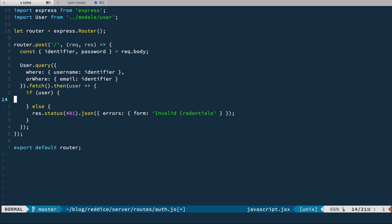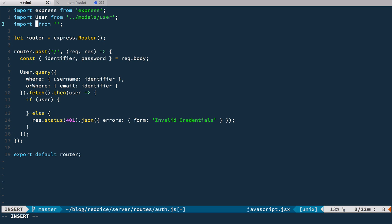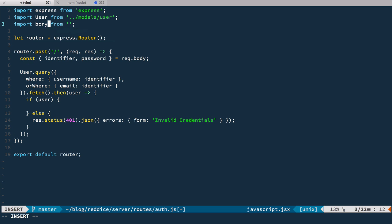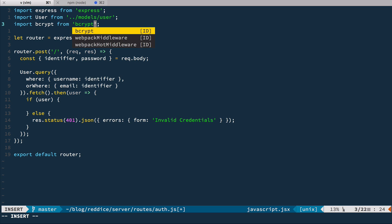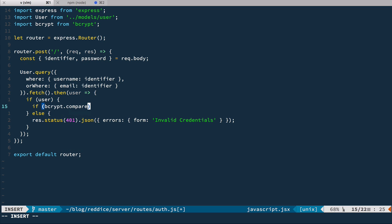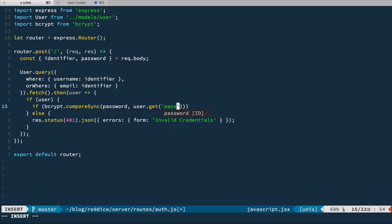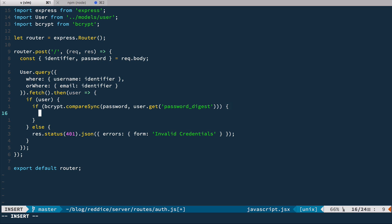Okay, so now if we found a user, we need to compare passwords. And for that, we're going to use bcrypt. So let's import bcrypt from bcrypt. And bcrypt has this compareSync function that we're going to use here. So if bcrypt.compareSync,